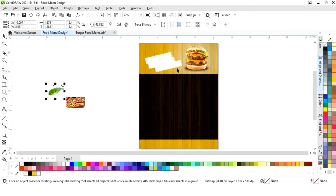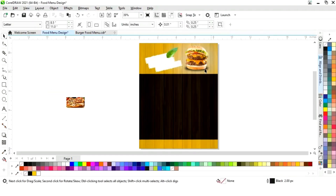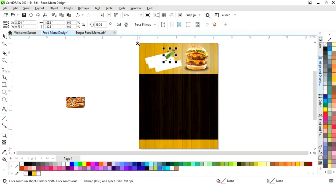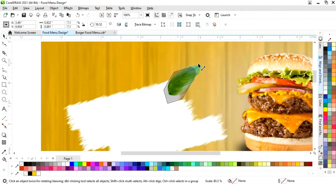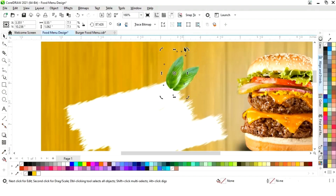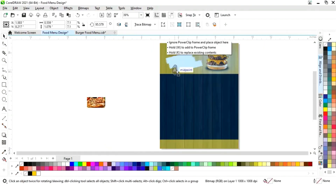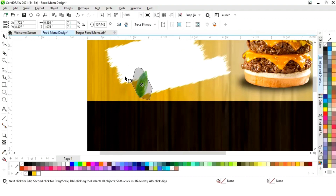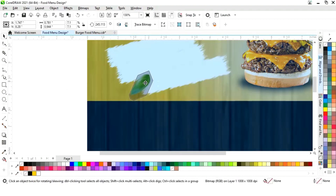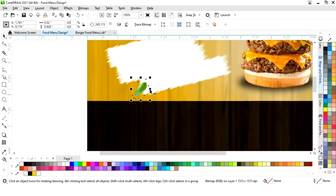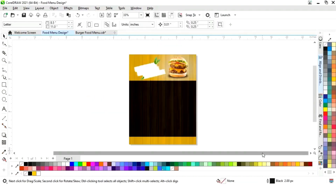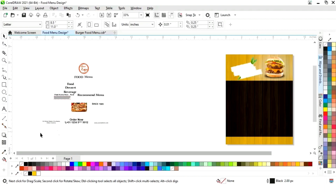Now we'll select this leaf image. We'll make one copy and place it like this. Now we'll make one more copy and place it here, then select and rotate. Now we have these details.